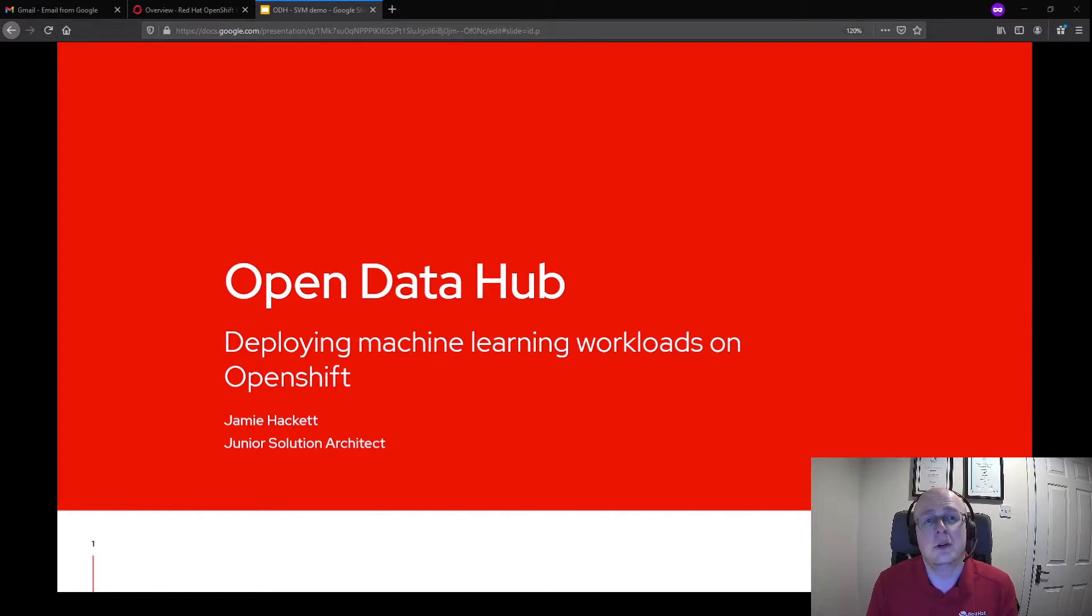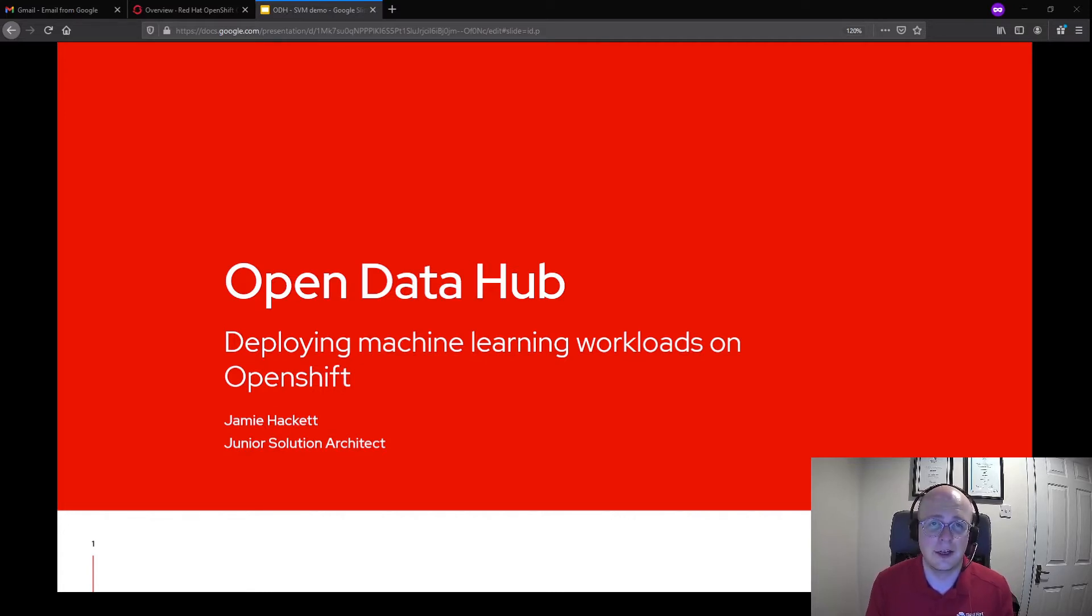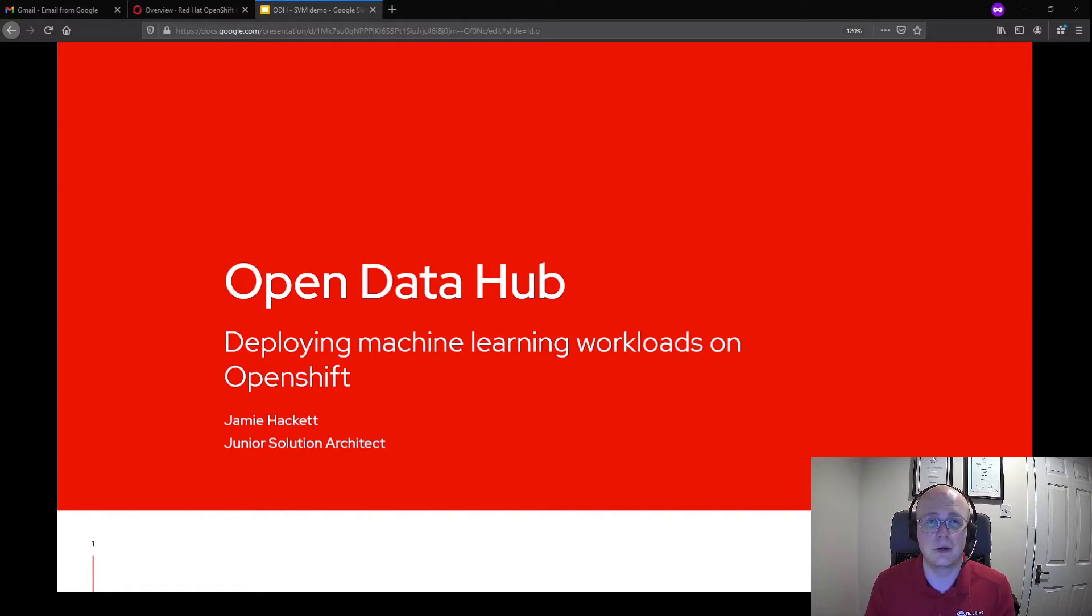For those who don't know, Open Data Hub is an open source project that provides open source AI tools for running large and distributed AI workloads on OpenShift.